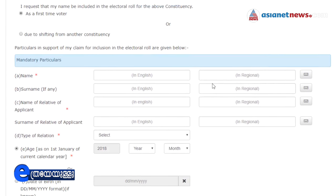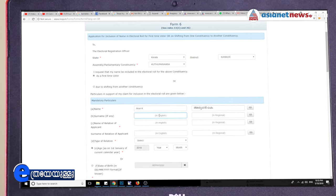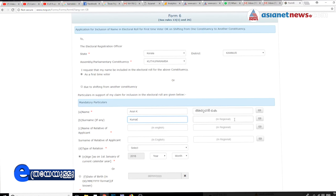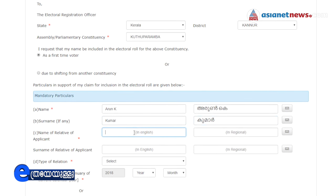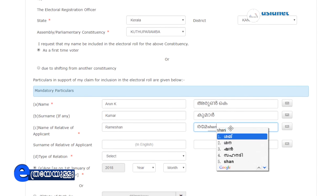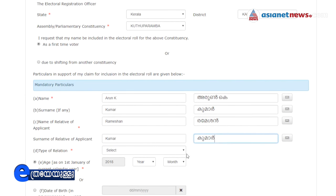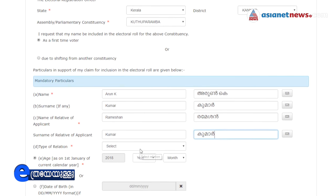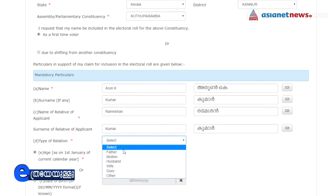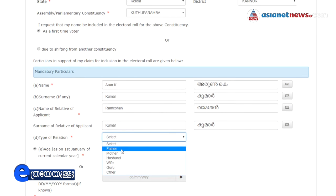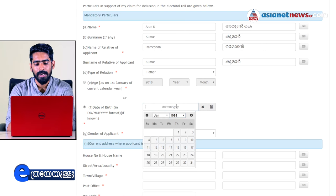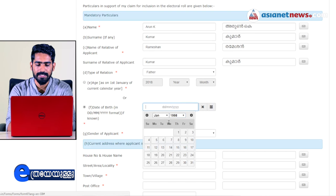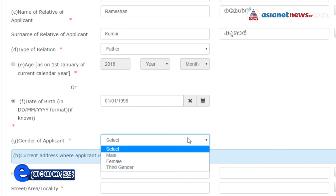We are giving personal information. We have our name and surname — this is in Malayalam. Name of Relative of Applicant: you can also give your family name in Malayalam or in English. Type of relationship — that's father, mother, or similar. Select this. Here you can choose the option. This is the gender of applicant.